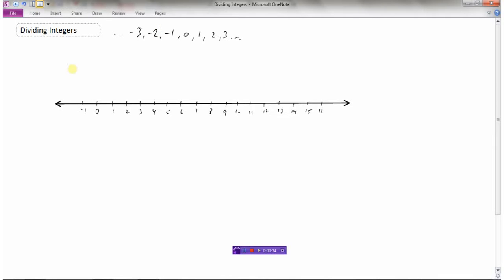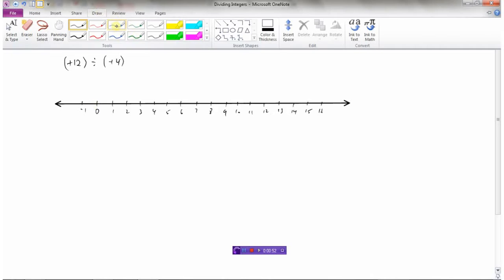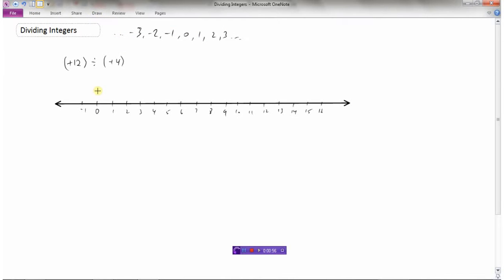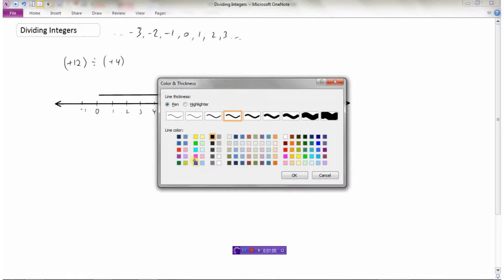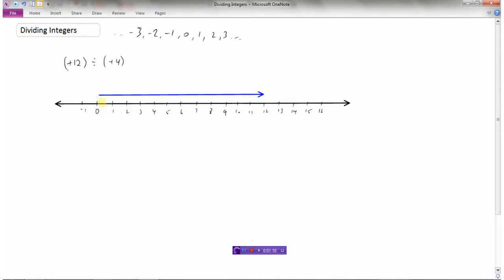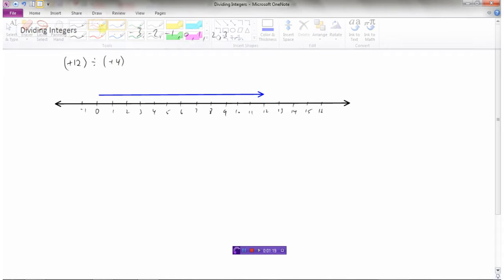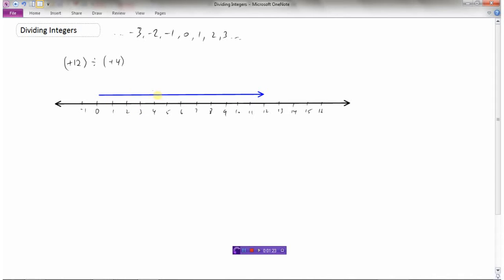So we're going to look at dividing integers. Let's look at positive 12 divided by positive 4. On my number line, I'm going to draw an arrow in blue representing 12. That arrow represents 12. Now I'm going to divide it into groups of four. Starting at zero, here's one group of four — I'll mark it — then another four takes me to eight, and another four takes me to twelve.